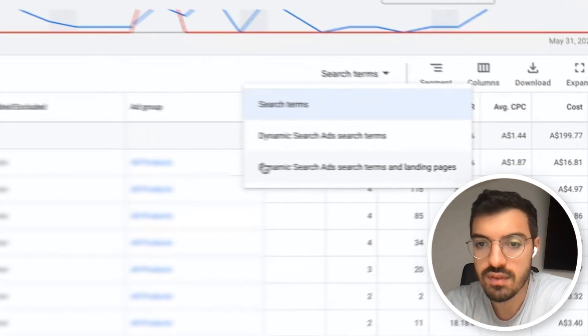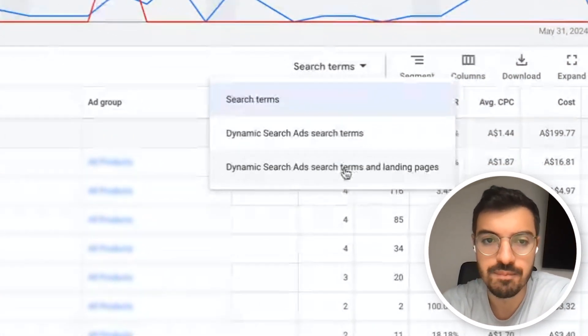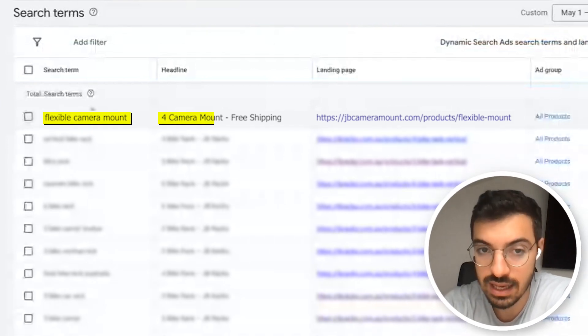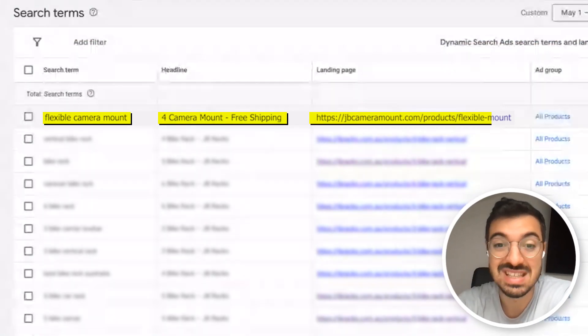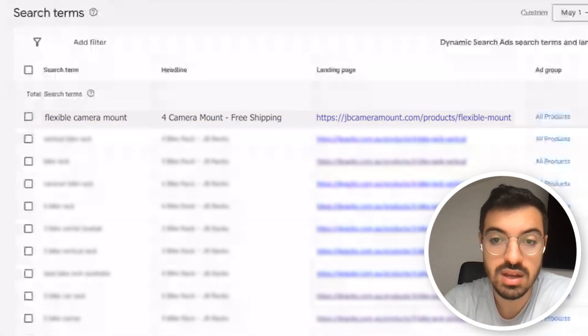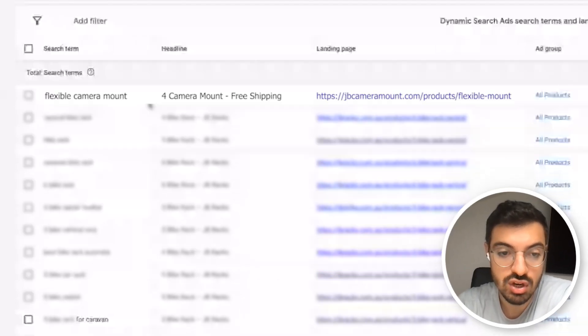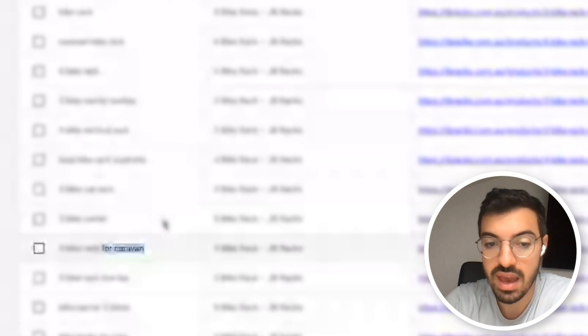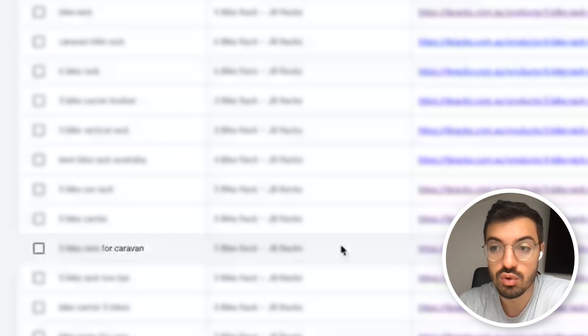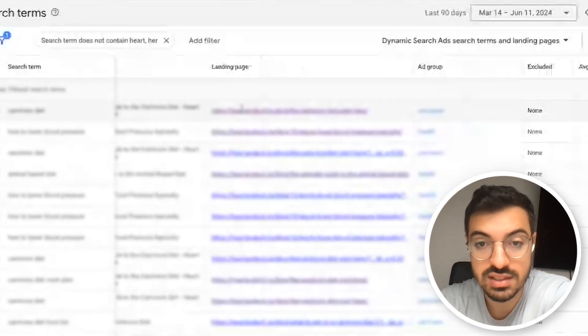Here's an example of this. In the dynamic search ads search terms and landing pages report, for each search term the system shows the exact headline that was shown by Google and the landing page selected for that specific search term. When it comes to landing page ideas, if we have many searches for a specific flavor of keyword — like the product specifically for caravan — I might want to create a page that clearly talks about it with 'caravan' in the title. By clearly optimizing the headline and content of your pages, you can get to extraordinary results with DSA.